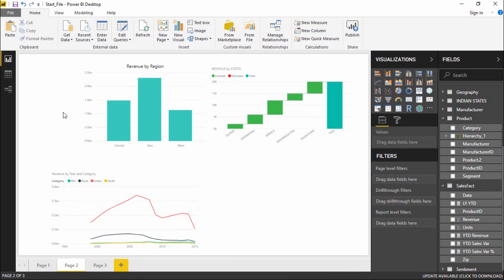Hello friends and welcome. In this part of the video, we are going to see how to introduce text boxes, images, and shapes in Power BI. So let's get quickly started with that.